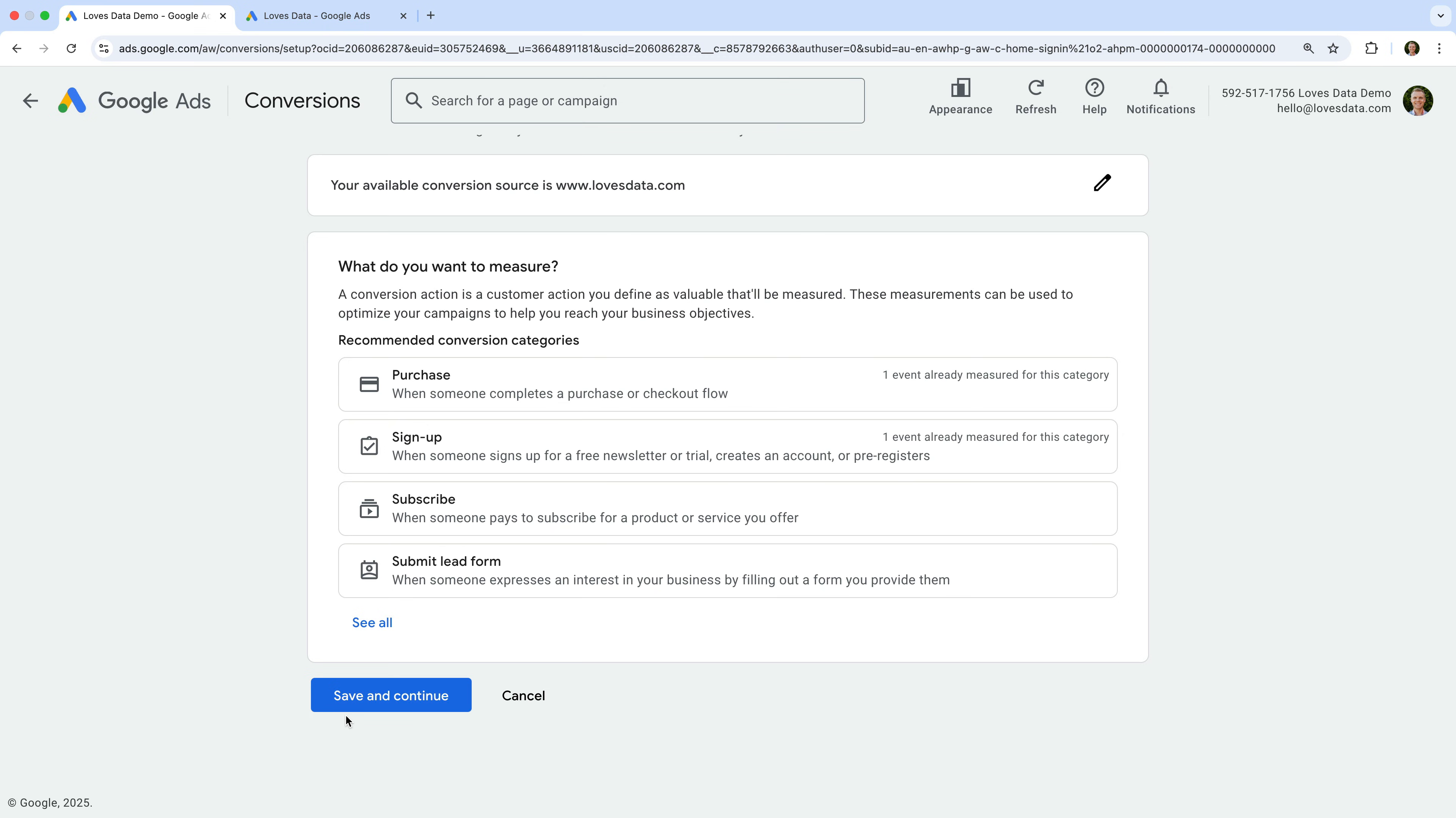Next, we select a conversion category to classify the conversion action in Google Ads. I'm going to choose Sign Up, but you should choose a category that aligns with the type of conversion you're setting up.